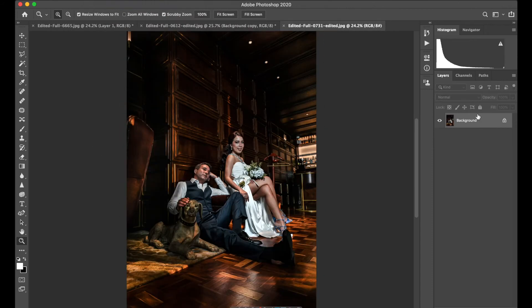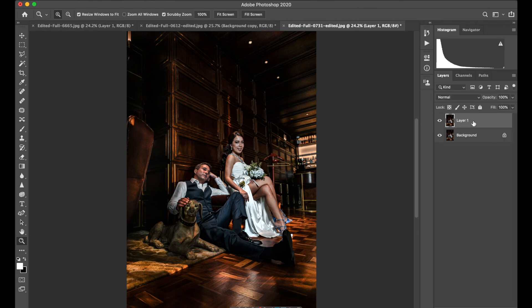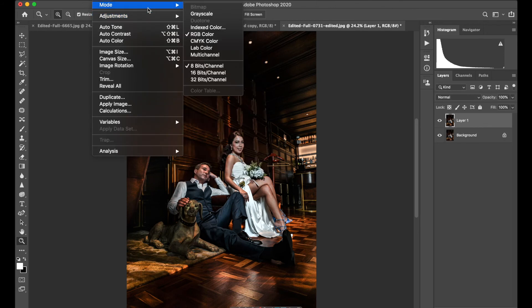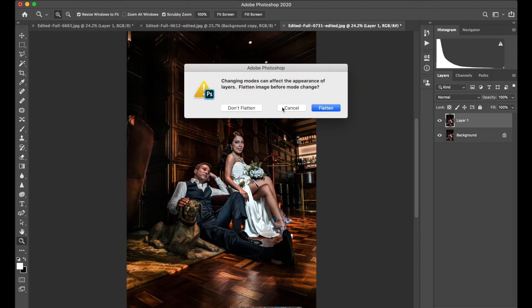Let's see. Again, Command-J, go to Image, Mode, Lab Colors. Don't flatten.